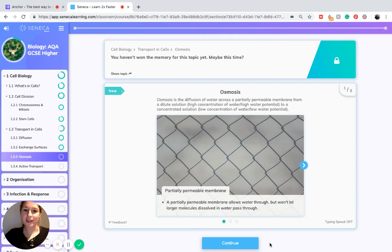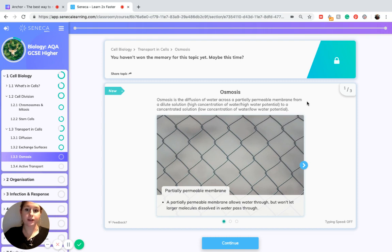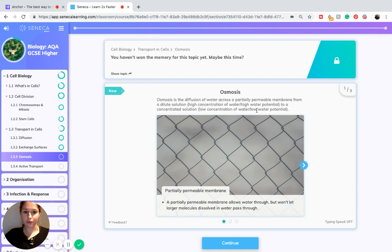Today we're going to be looking at osmosis, which is covered in the topic of transport in cells. Osmosis is the diffusion of water across a partially permeable membrane from a dilute solution — which is also a high concentration of water or a high water potential — to a concentrated solution, i.e. a low concentration of water or a low water potential.